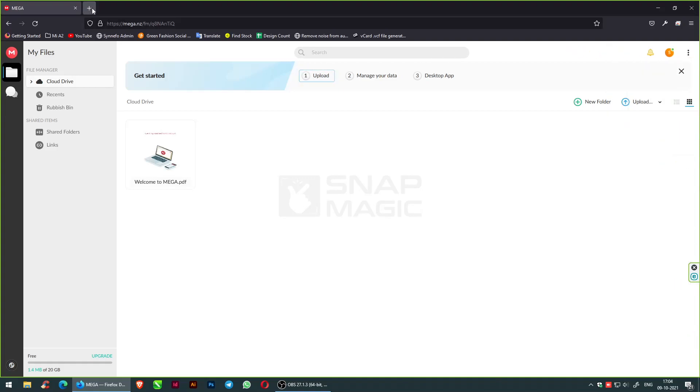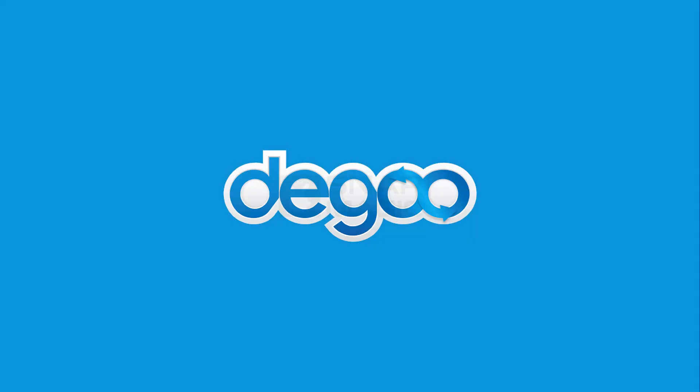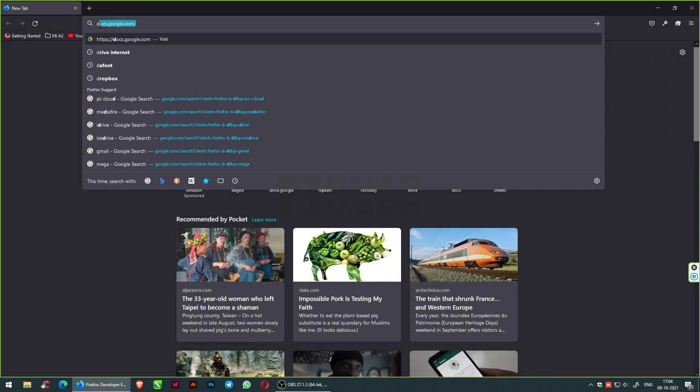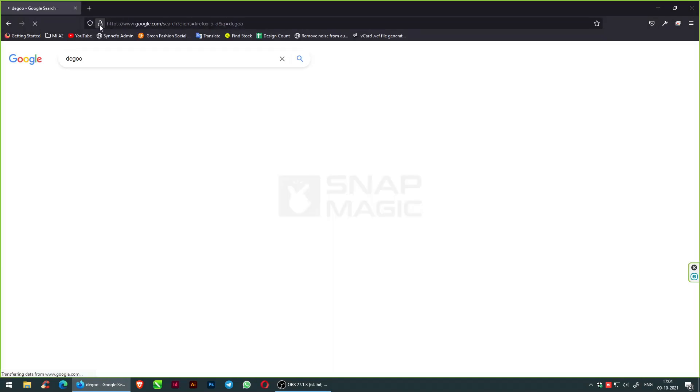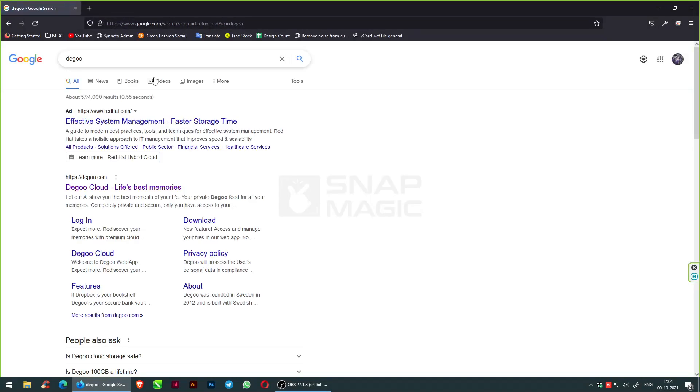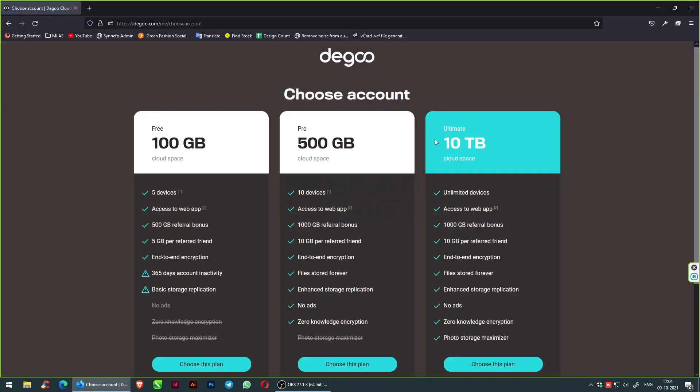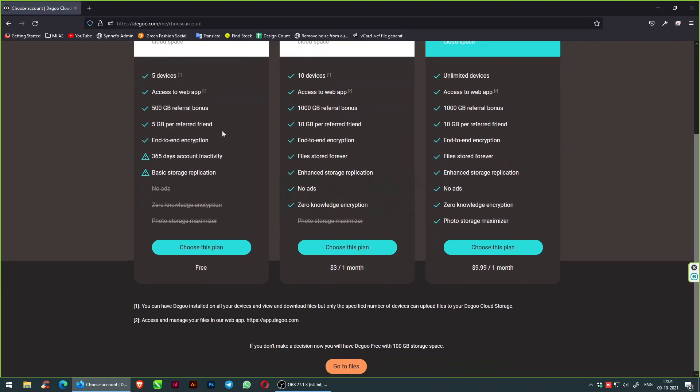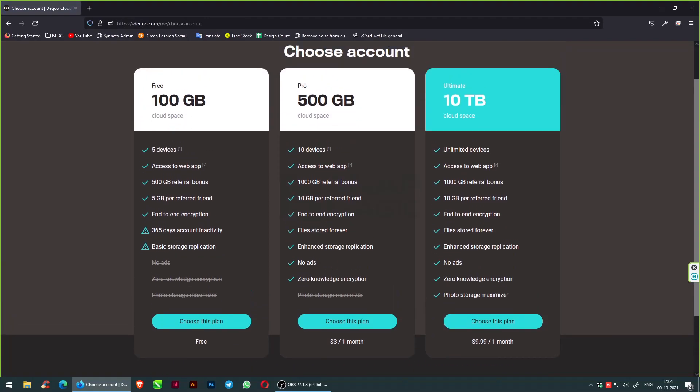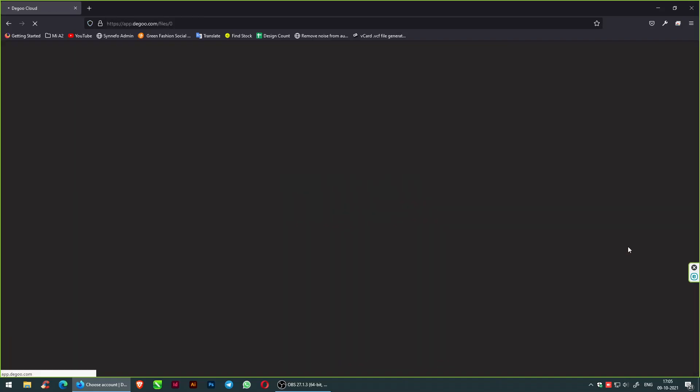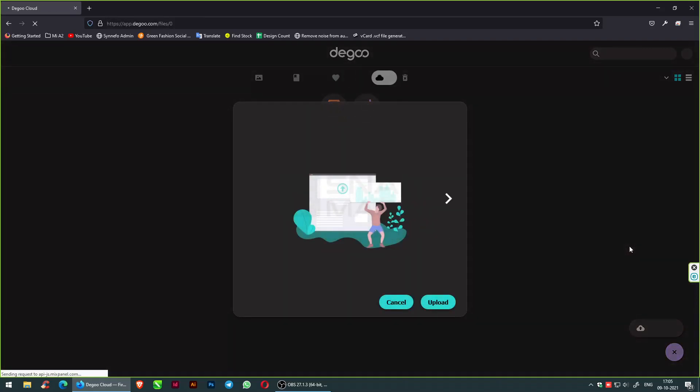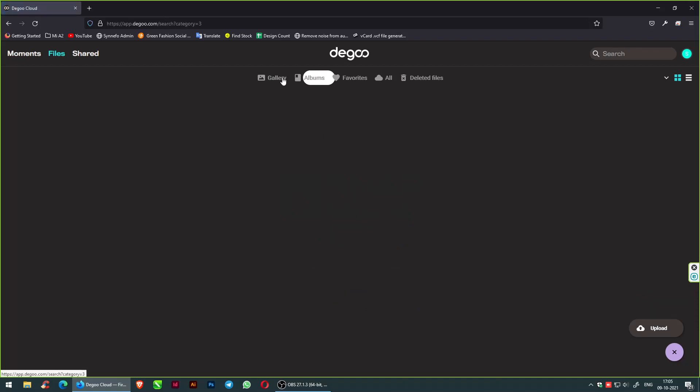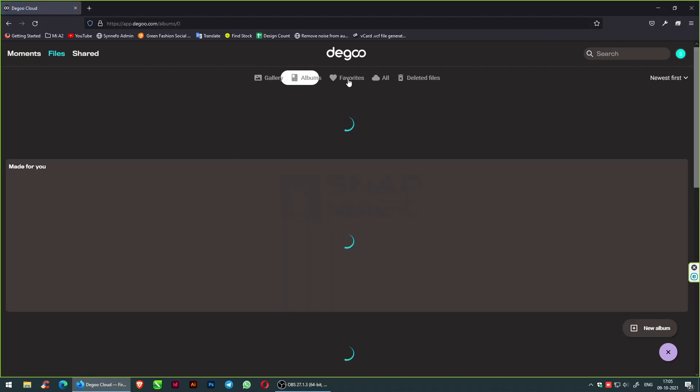The eighth cloud storage space I came across was AI-based cloud storage which provides 100 GB of cloud space for five devices, access to all the web apps, and a 500 GB referral bonus—5 GB per friend referral—and is end-to-end encrypted. So no worries about your privacy.